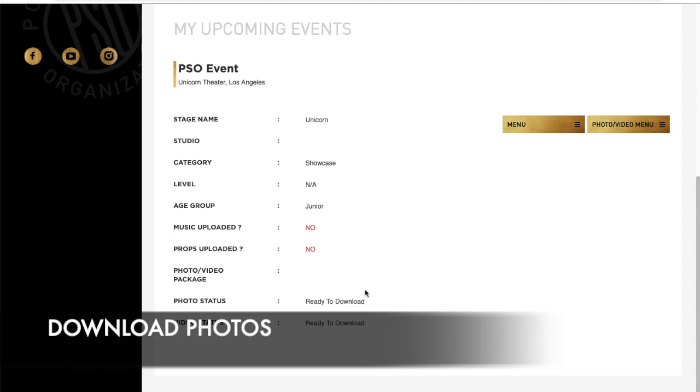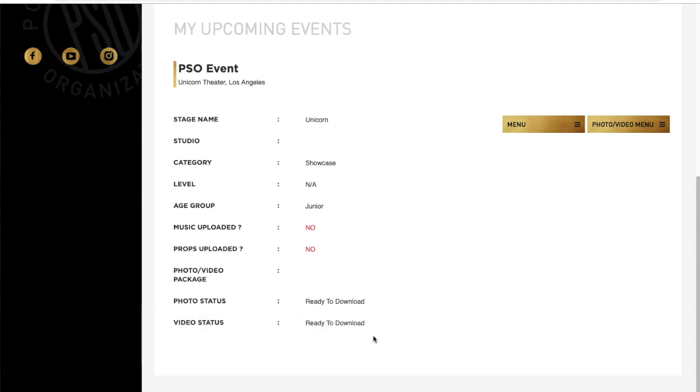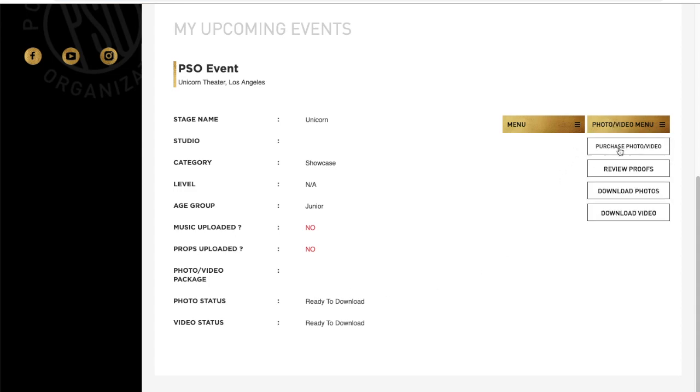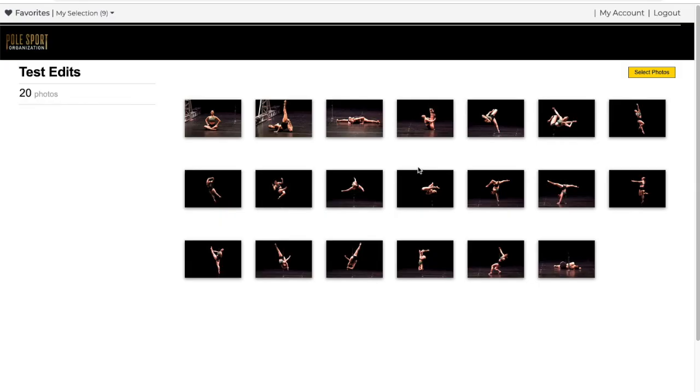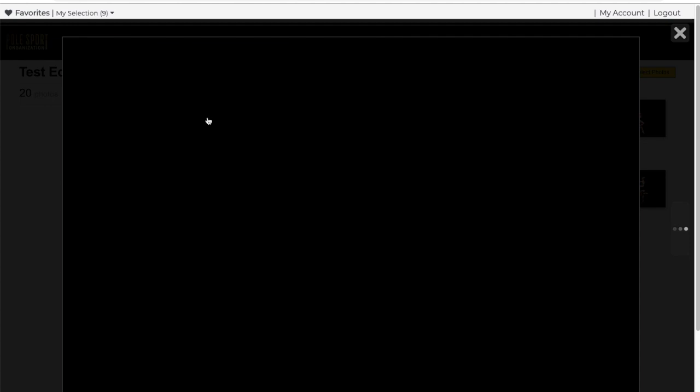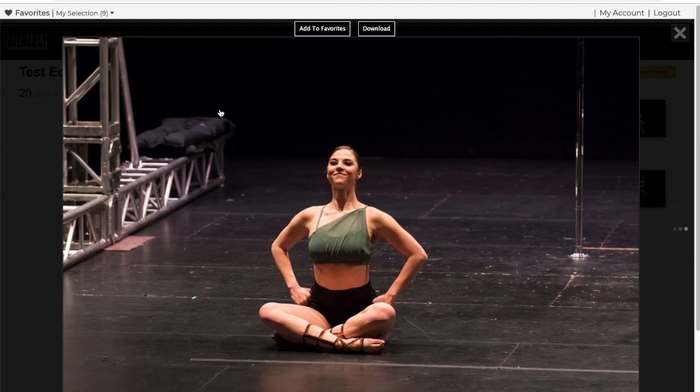When your photo status indicates ready to download go to the photo video menu and select download photos. When your gallery appears you can download one by one by selecting the photo and clicking download.